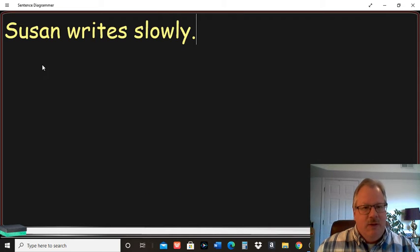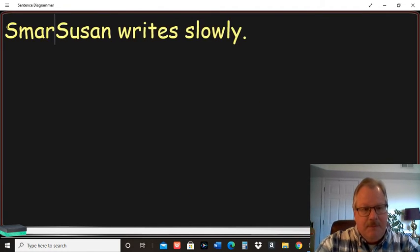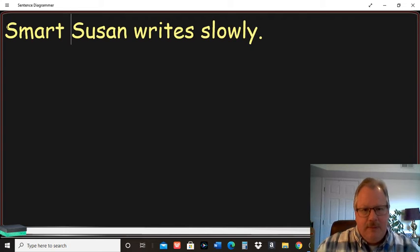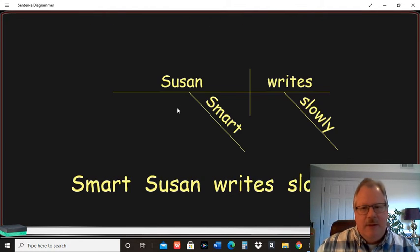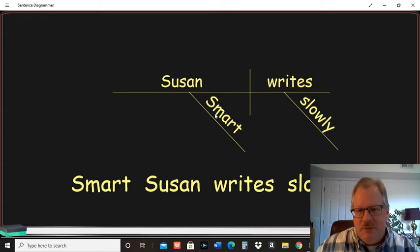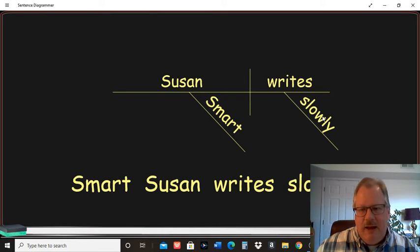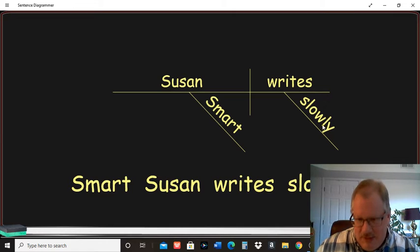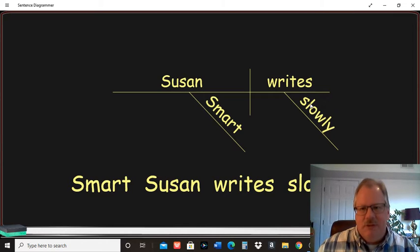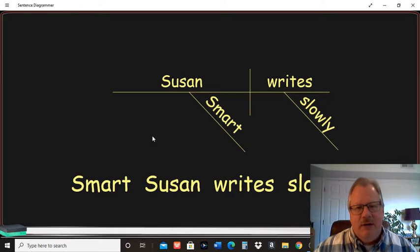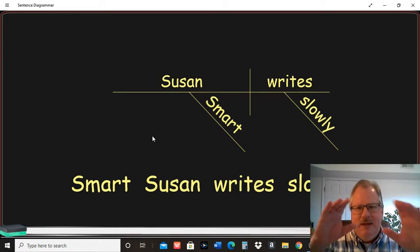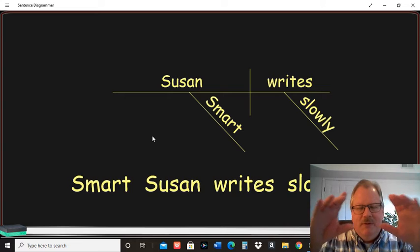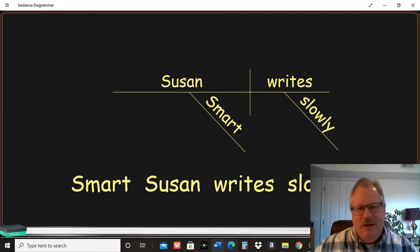So if we want to modify Susan somehow, like this is smart. Smart is an adjective modifying the noun Susan. So smart is going to go under Susan and the adverb slowly is modifying the verb writes. And that's kind of how diagramming works. You want to separate the subject and predicate, that main noun and the main verb, and then put all the modifiers underneath that.